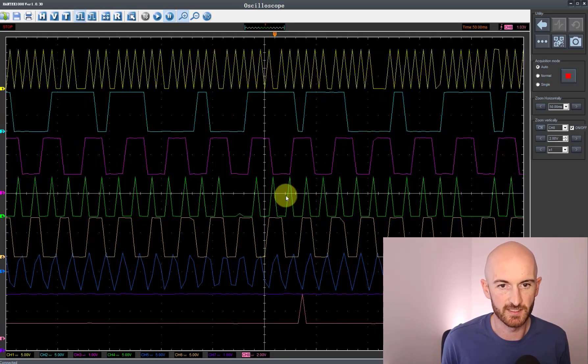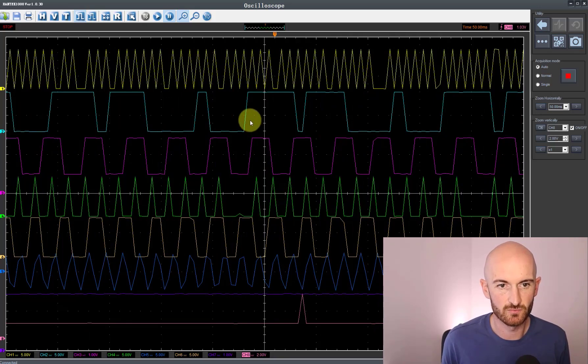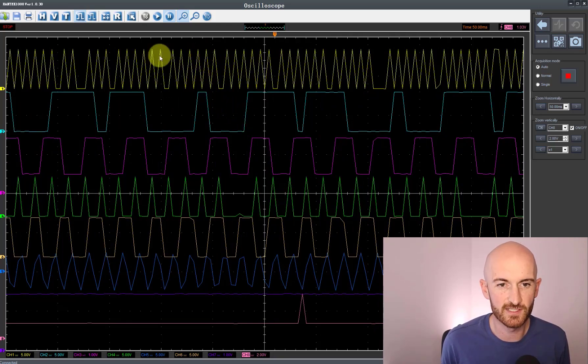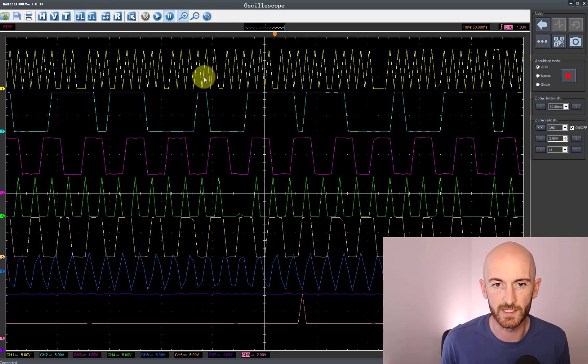So we're zooming in there and really we've lost a lot of the definition on the signals that we were looking at. However, let's see if we can get it back by turning off the rest of those channels and running with one channel on its own.